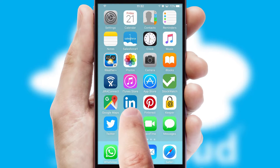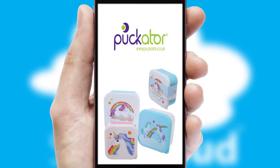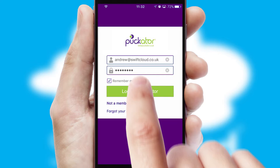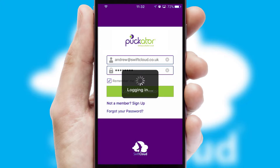After clicking on your branded icon, a customized splash screen will appear. This leads to the login screen which includes your company logo, and you can choose your own color themes throughout the app. Simply log in and you're ready to go.